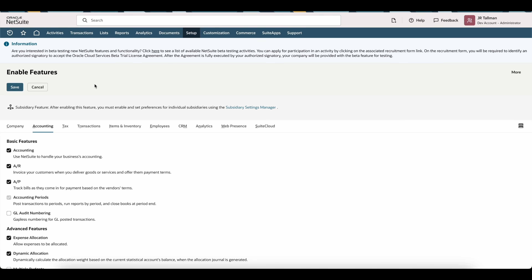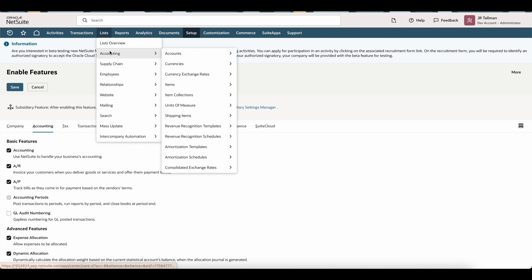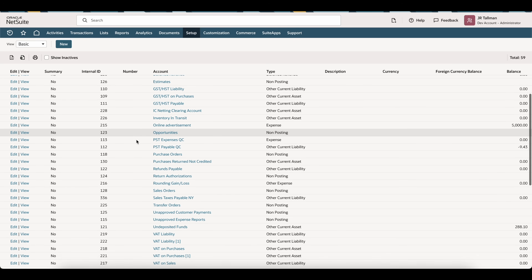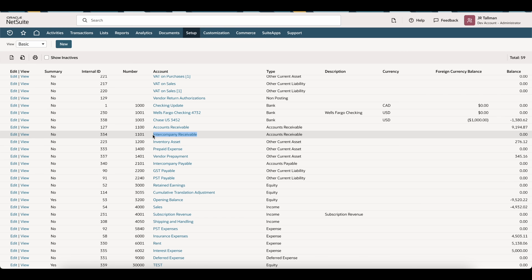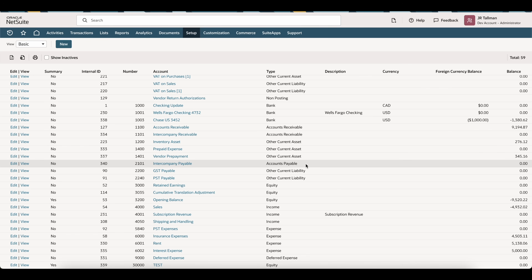The next step is to make sure we have our intercompany accounts payable as well as intercompany accounts receivable set up as GL accounts. Go to List, Accounting, Accounts. I've already set up an intercompany payable and an intercompany receivable account. When you create these accounts, set them up as type Accounts Receivable and Accounts Payable respectively, because NetSuite's automated intercompany functionality relies on those types — do not set them up as other current assets or other current liability.